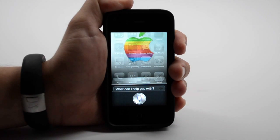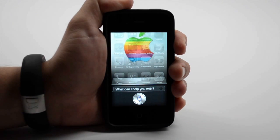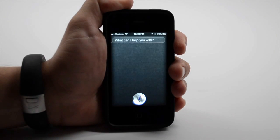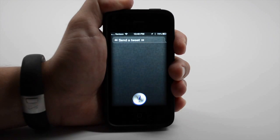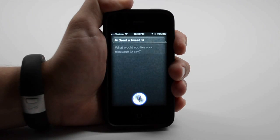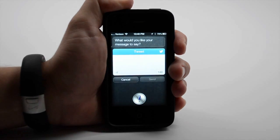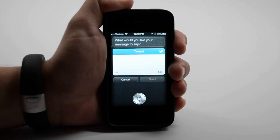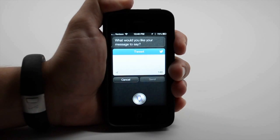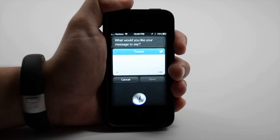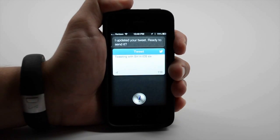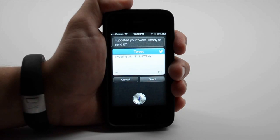Send a Tweet. What would you like your message to say? Tweeting with Siri in iOS 6. I updated your tweet. Ready to send it? Yes.